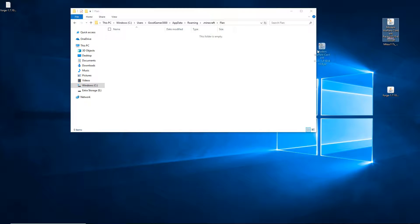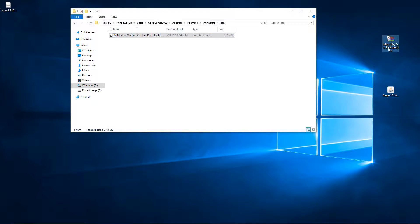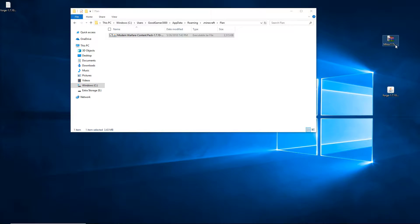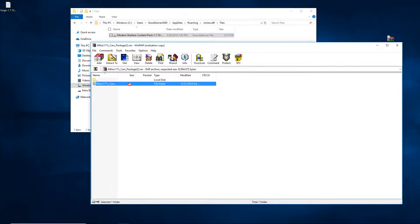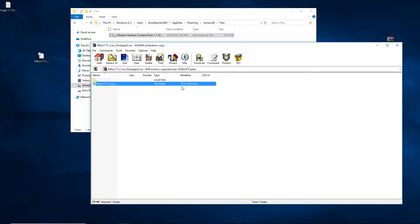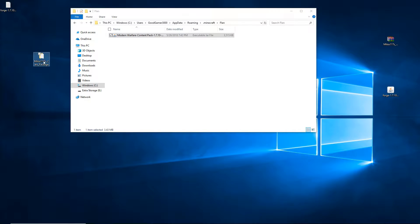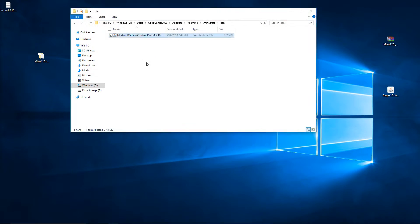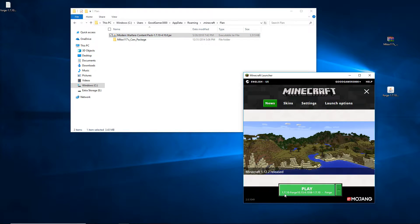Go back to the .minecraft folder and you'll see a new folder called Flan. Now move your content packs there. If a content pack is a .rar or .zip file, right-click it — if you have WinRAR, click Extract to this folder. If you don't have WinRAR, double-click it and Windows will open it, then drag the folder out. The folder inside should have assets and vehicles. Move that folder into the Flan folder. If it's already a .jar file, you don't need to extract it.